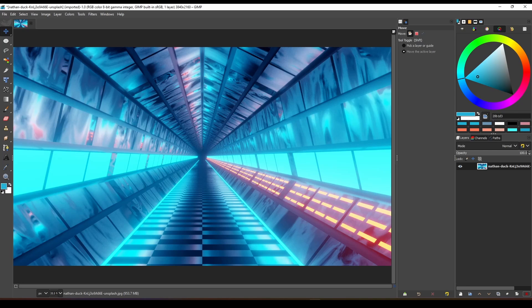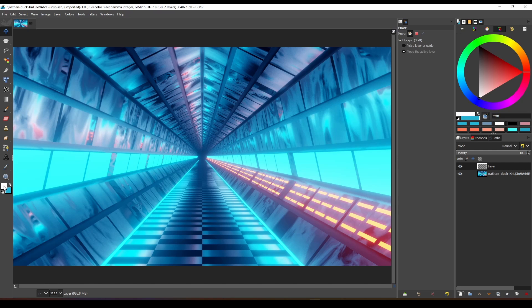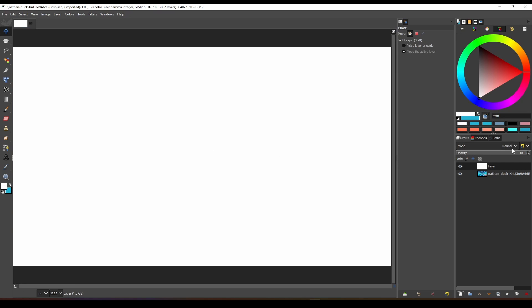Create a new layer, fill it with white, and change the blending mode to difference.